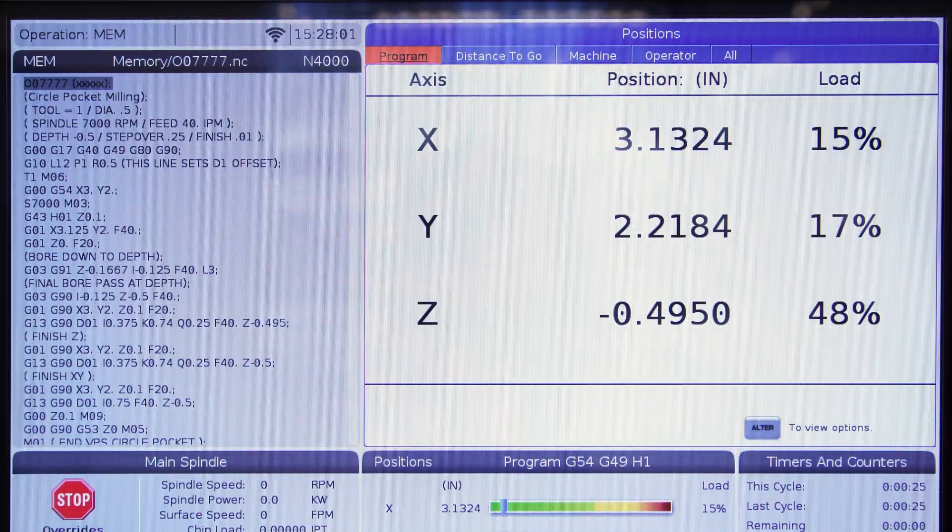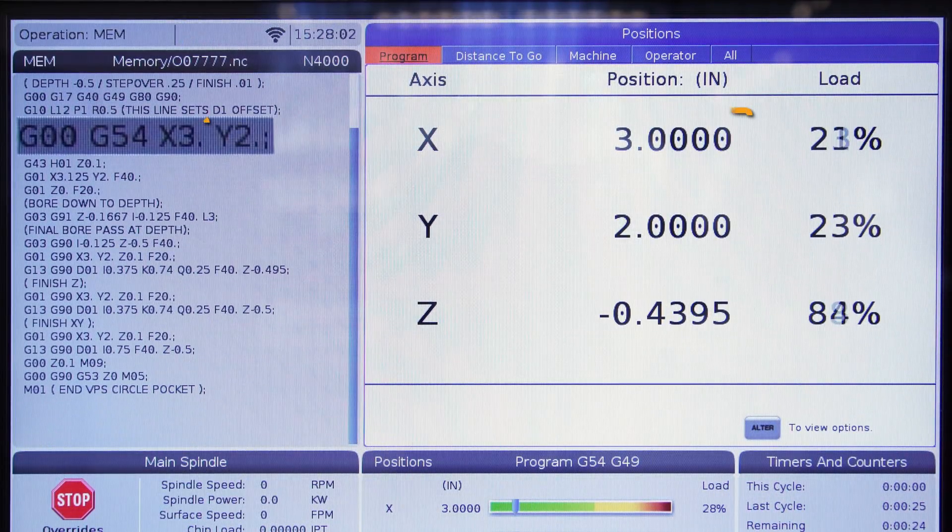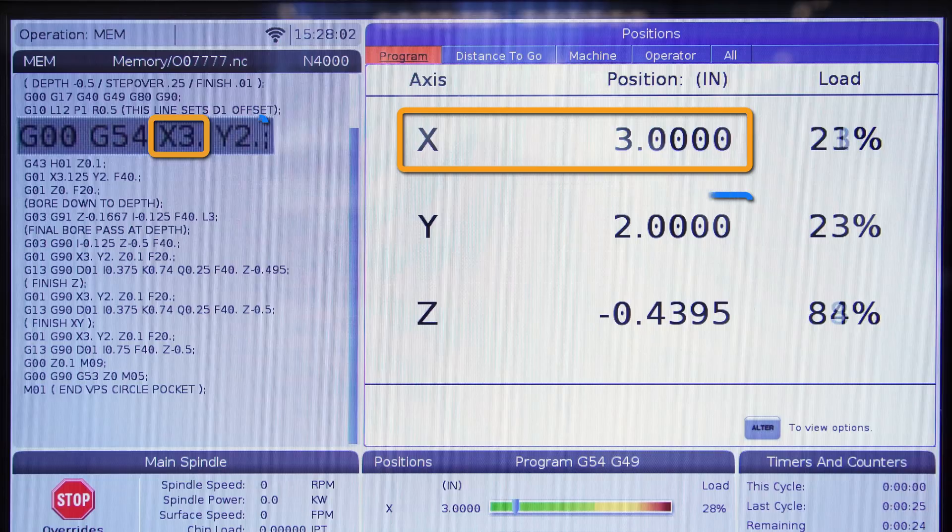You can compare the values displayed with the commanded positions in the program to verify correct work offsets, program execution, etc.